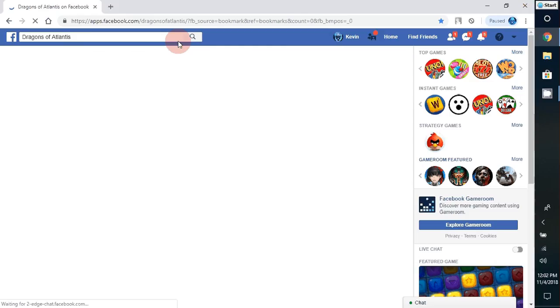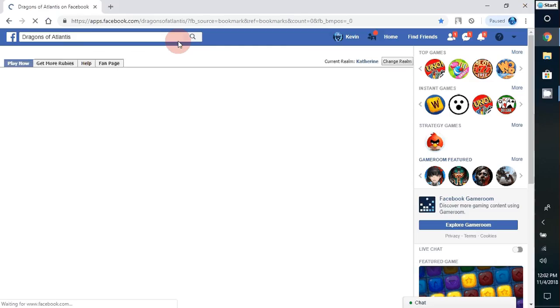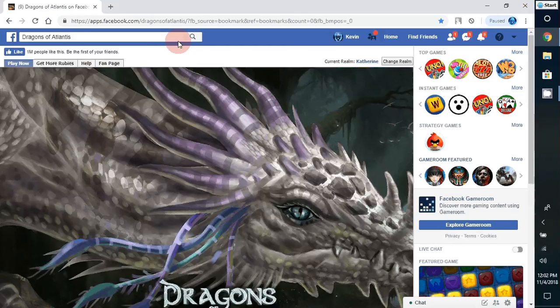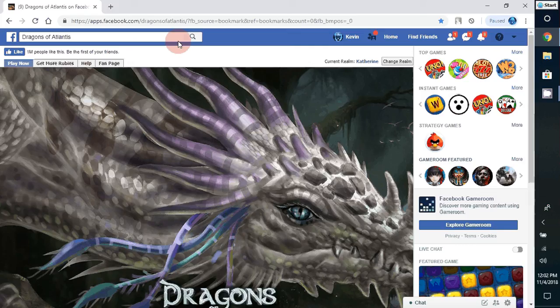This should work for most or all of Facebook games. I'll just let it load a second so those who say it doesn't work can see that it does work.